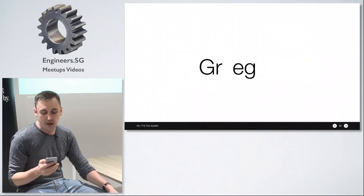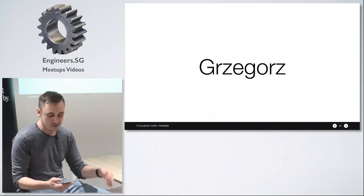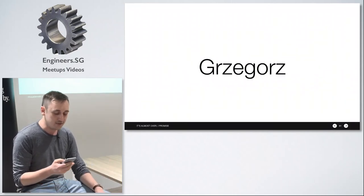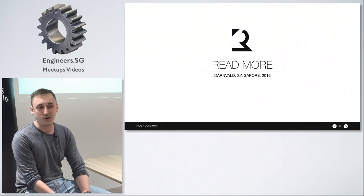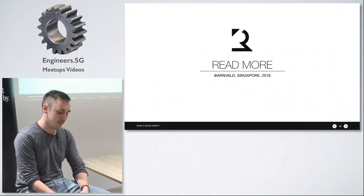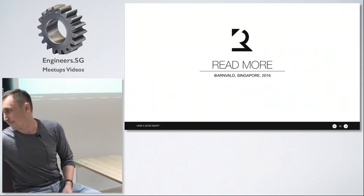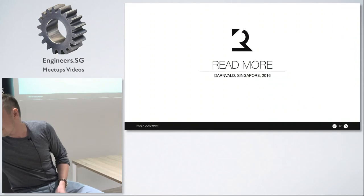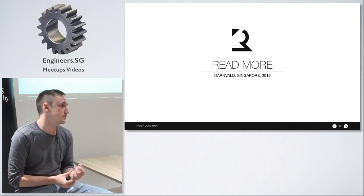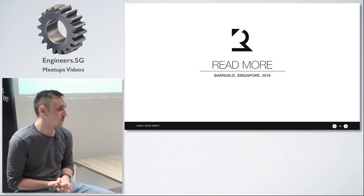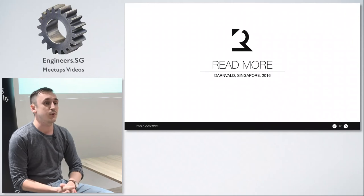My name is Greg but not really. I'm Grzegorz. And this presentation was called Read More. Thanks for coming. I've got books to give for questions.